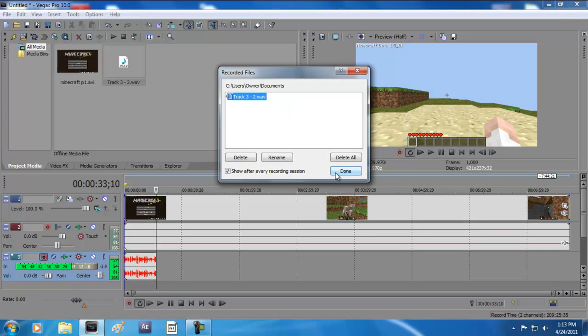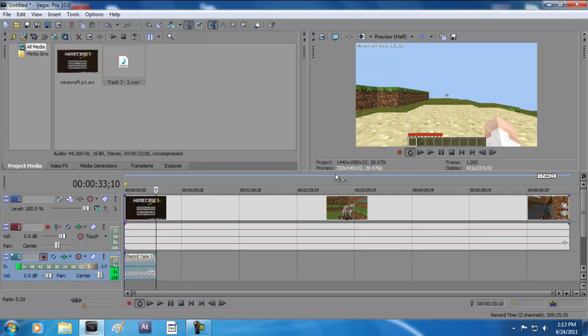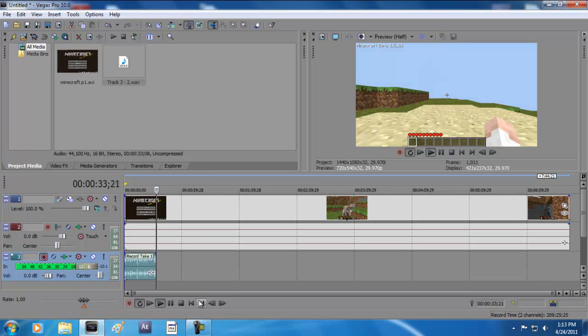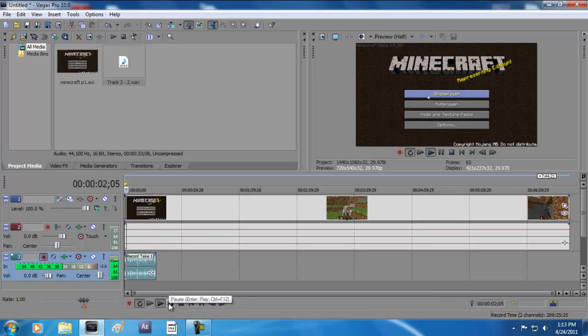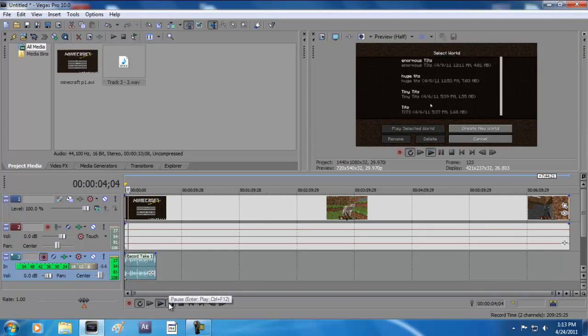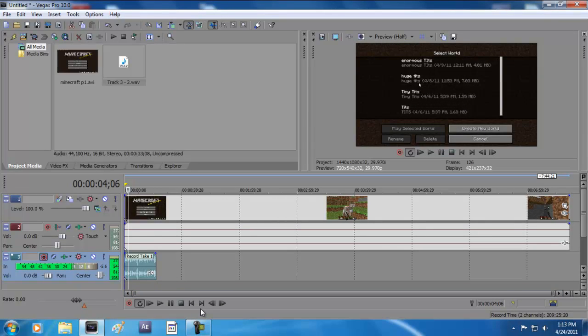You just hit done. When you watch the video now you can see your recorded voice. That's how you do commentaries. Thanks for watching, subscribe.